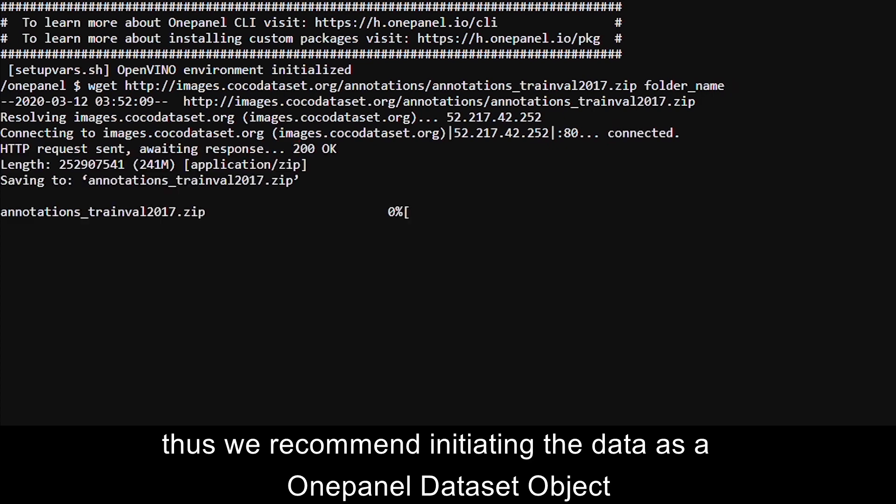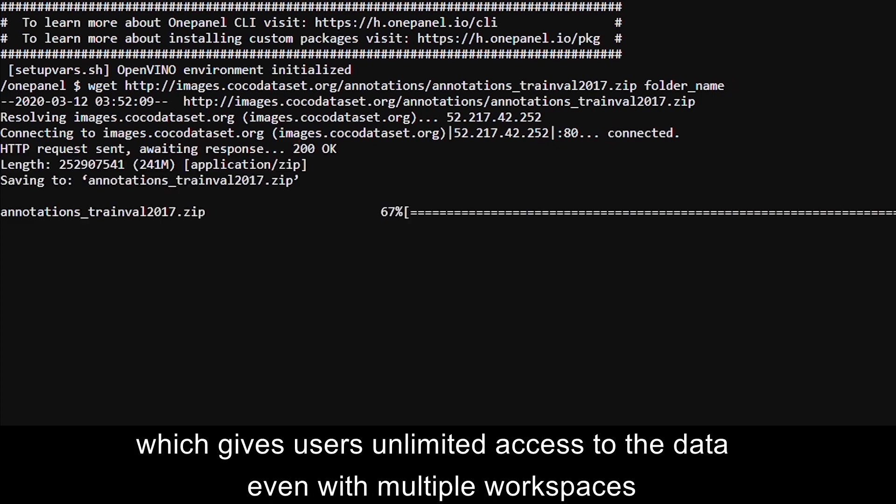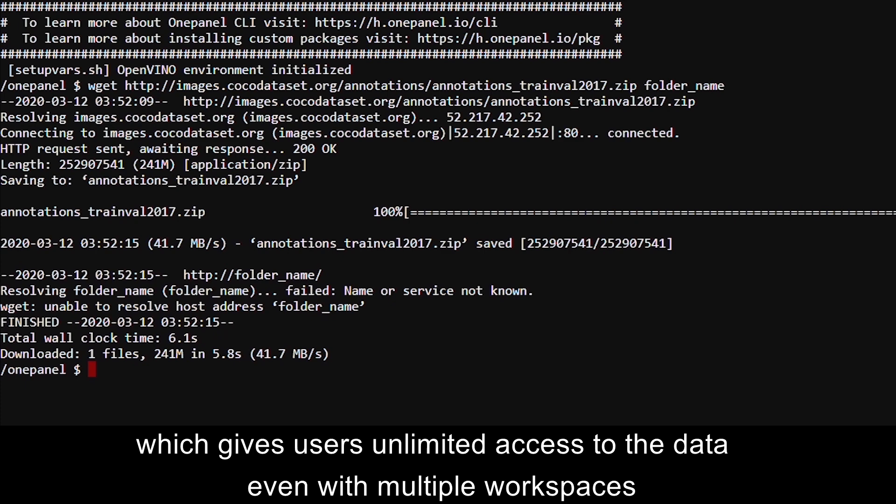Thus, we recommend initiating the data as a one-panel dataset object, which gives users unlimited access to the data even with multiple workspaces.